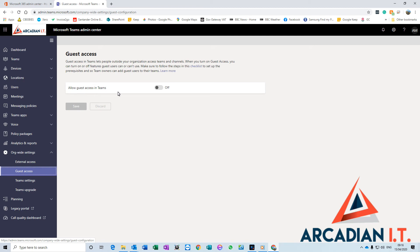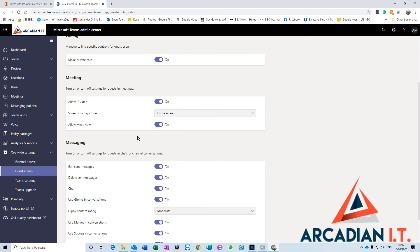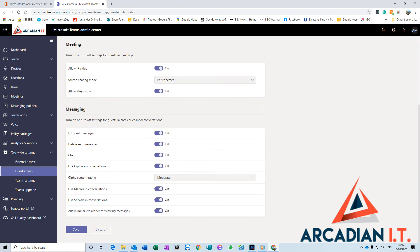Here you've got a little radio button. You want to turn this on: Allow guest access in Teams. And that's it. Down at the bottom, just click Save, and you get this message at the top.